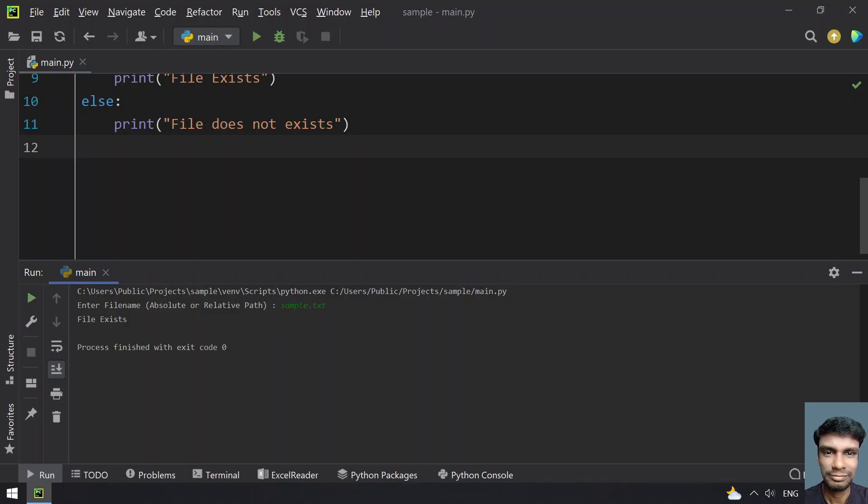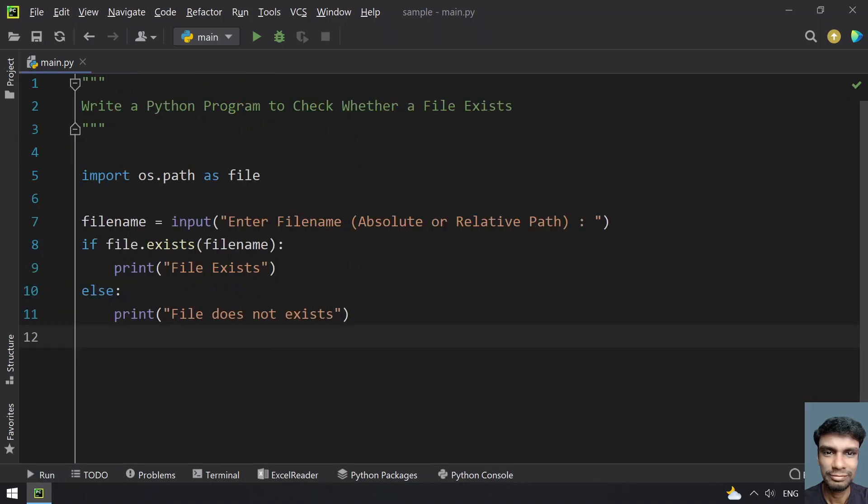This is a simple program to check whether a file exists or not using os.path. That's it in this video — hope you like this. Thank you for watching, bye bye.